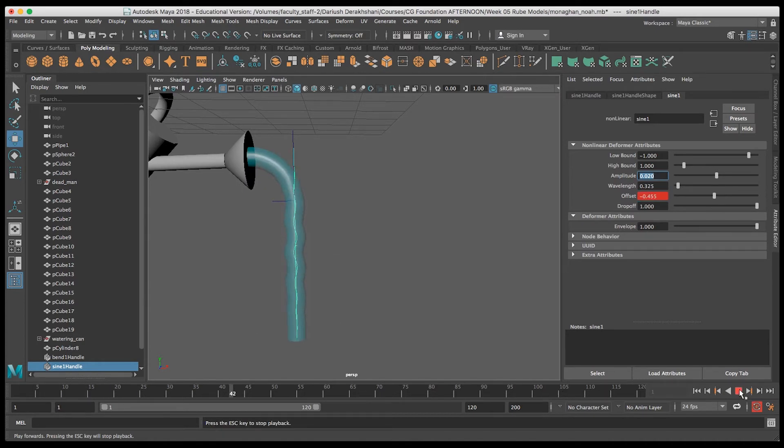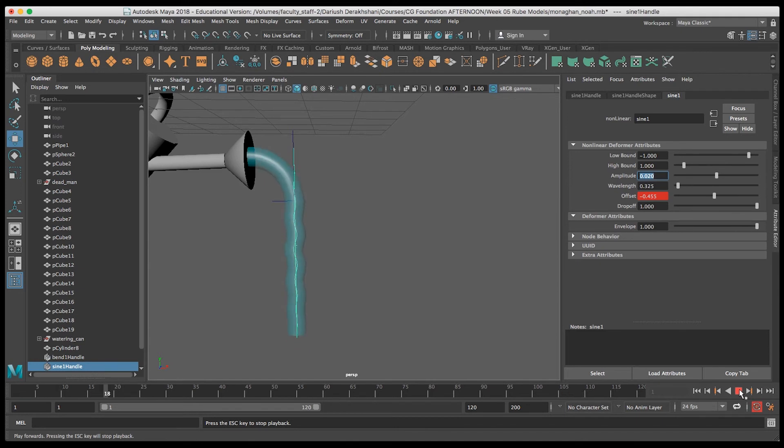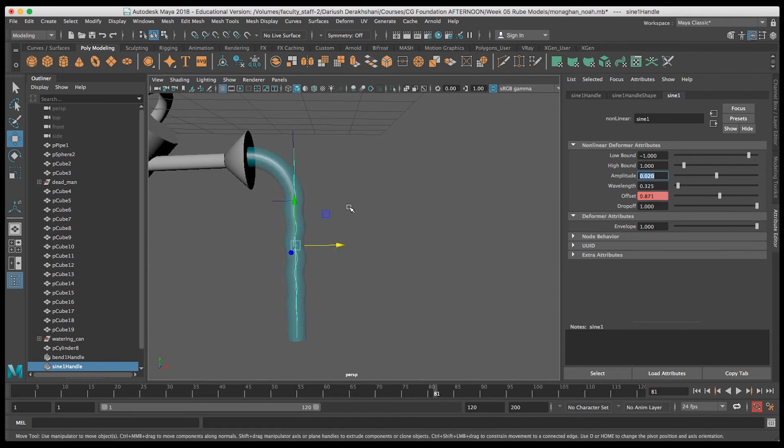Now when you play back the animation of the scale as well as the animation of the Offset, you've got a cartoonish flowing water.